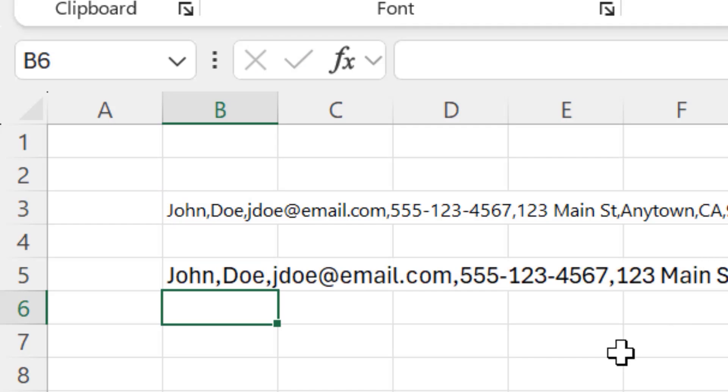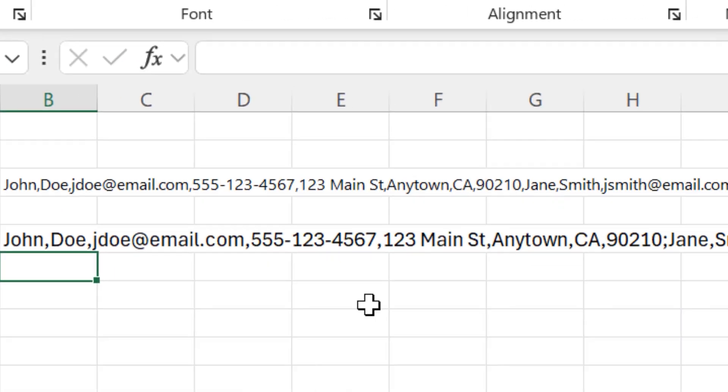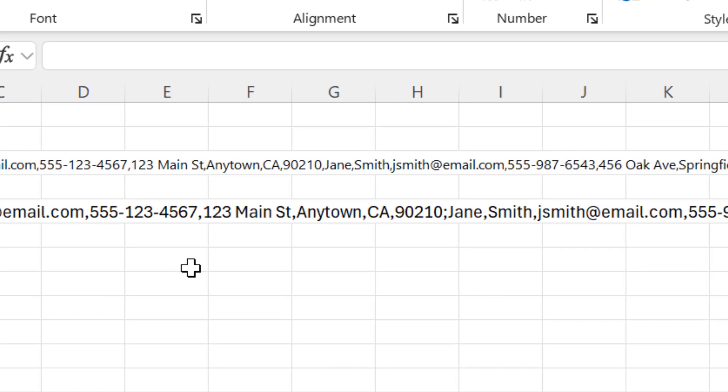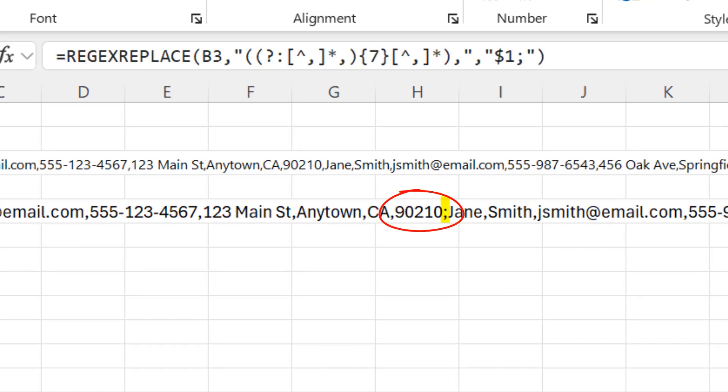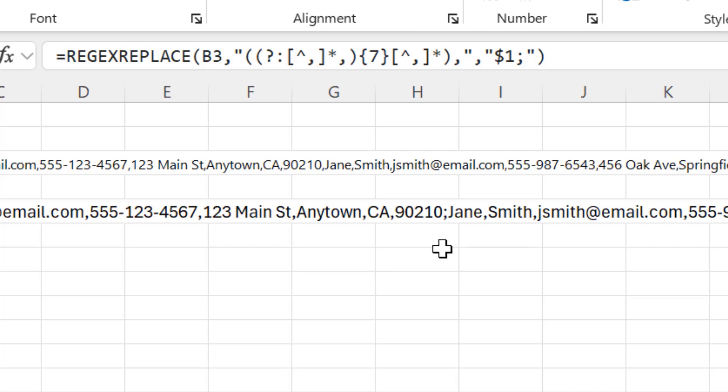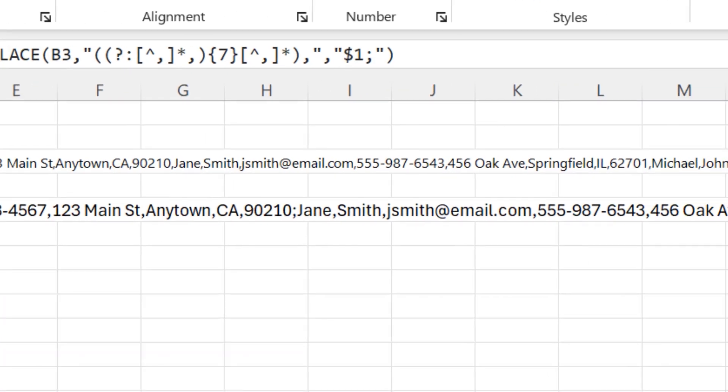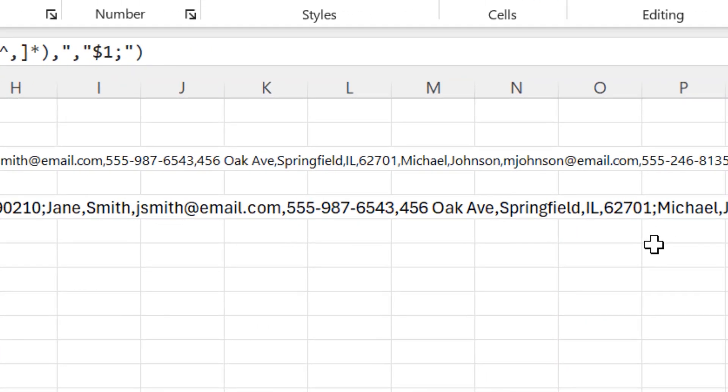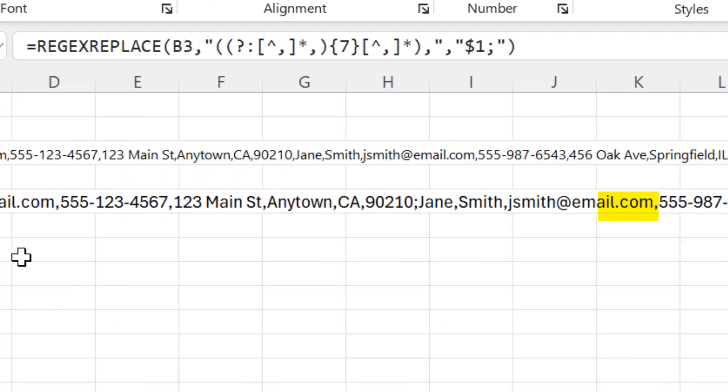And here's my output from that function. And to check it, I'm going to look after every zip code to make sure that I have a semicolon instead of a comma. So if I click on the field, you can see up here it's a function, but if I look across the output values, I can see after 90210, I've got a semicolon. After 62701, I've got a semicolon. So it looks like it worked just fine.